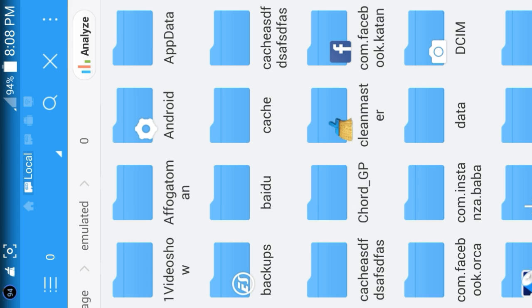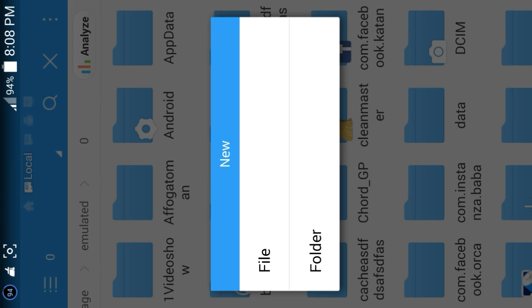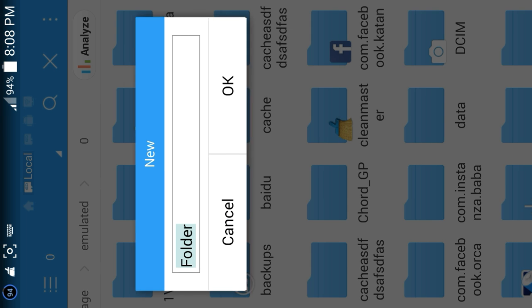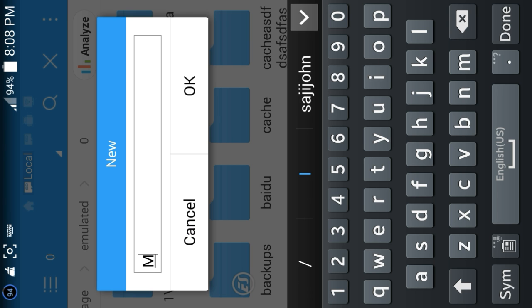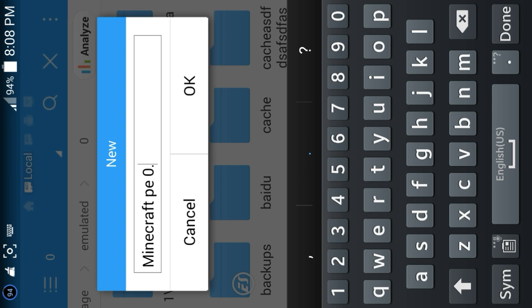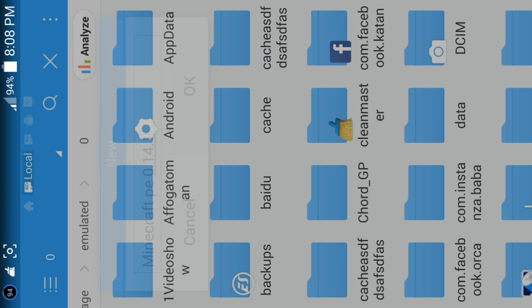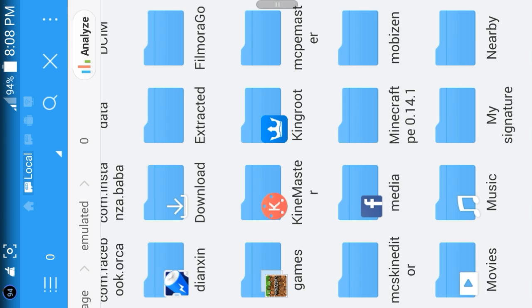Click on the three dots that are on the top right corner, click on New Folder, and name it — Minecraft PE and the version 0.14. You can see my file is right here.